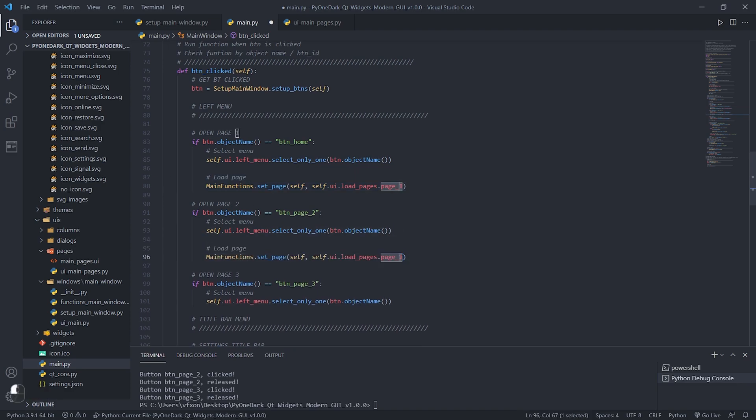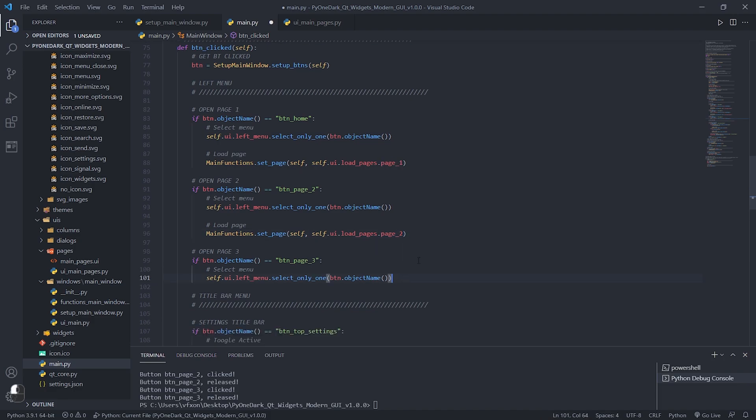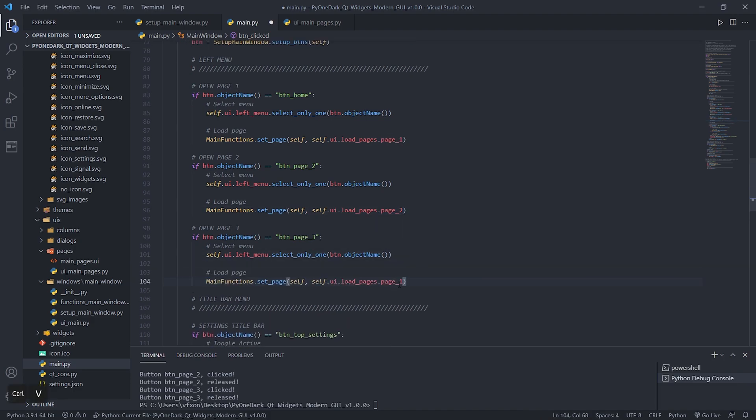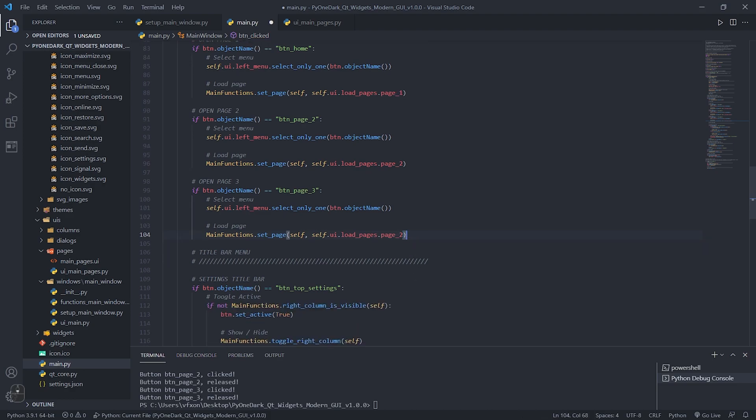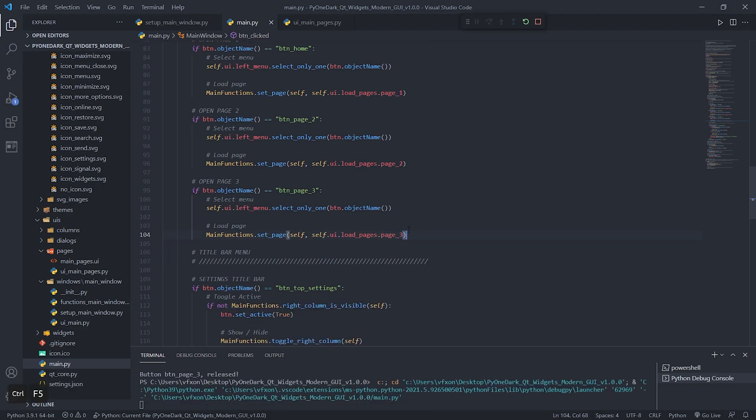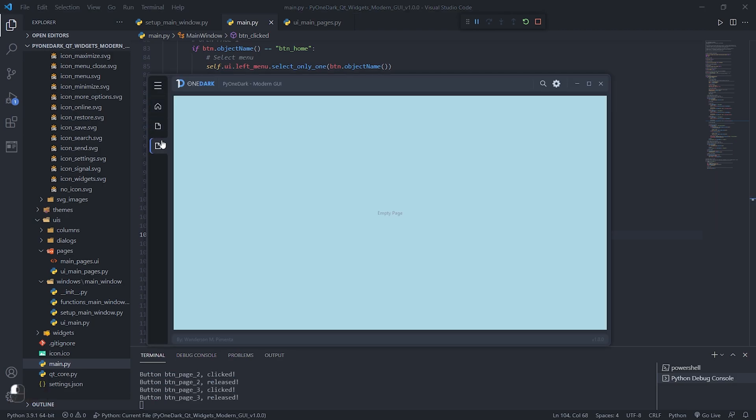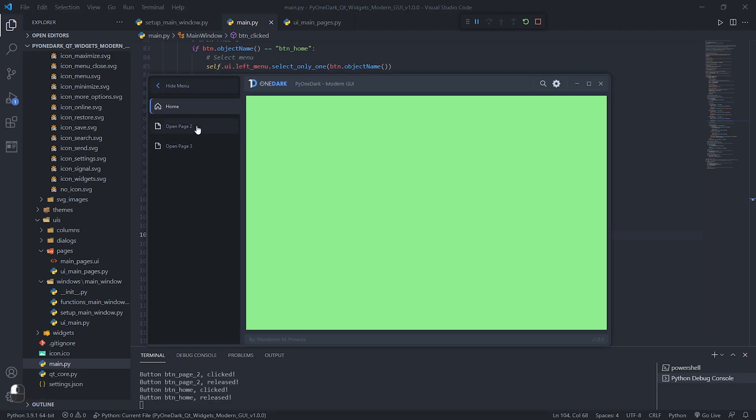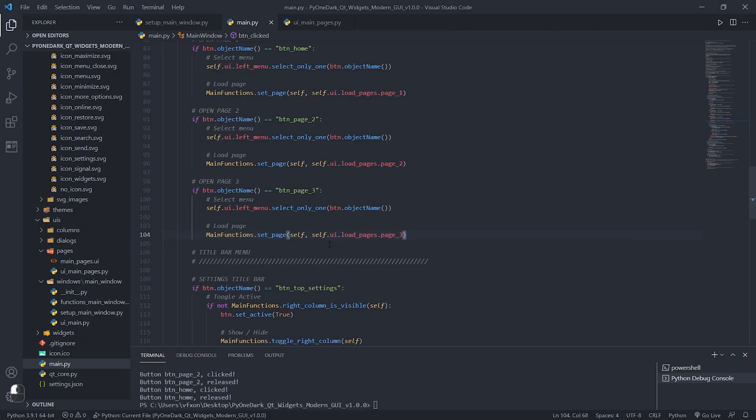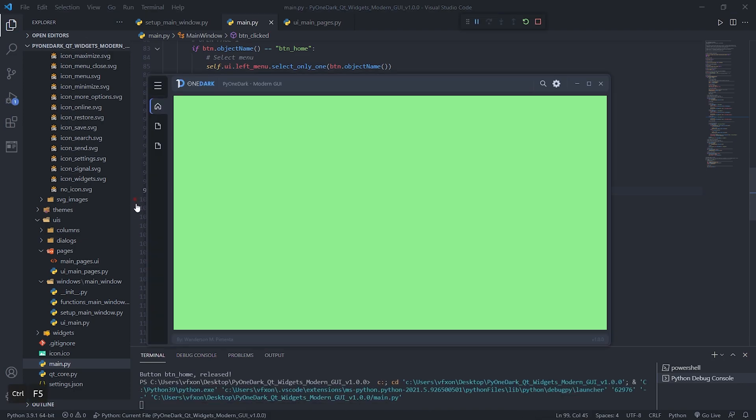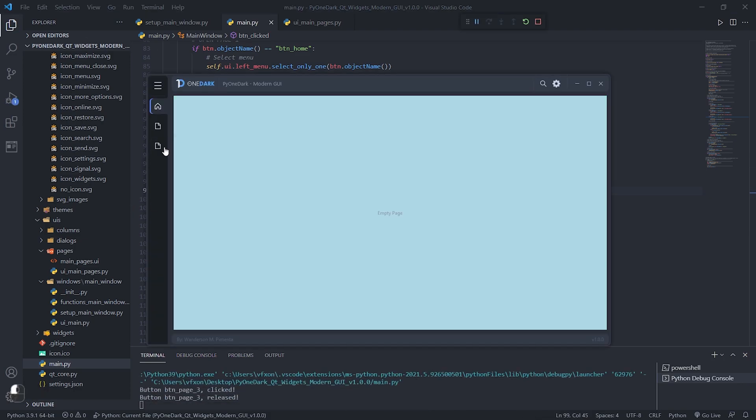We can copy this code to the other functions, and after that we just change the name of the page that should be displayed as shown in the video. When running the application we can see that the pages are being changed correctly as the buttons are clicked. If you want a button that just opens a new page and is not selected, just remove the function select_only_one that we created earlier.